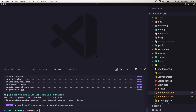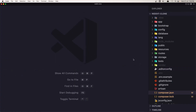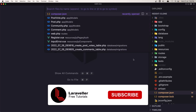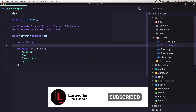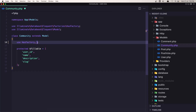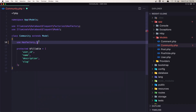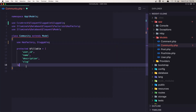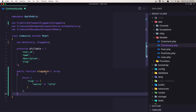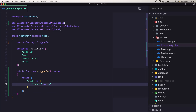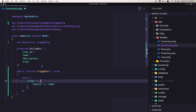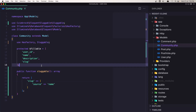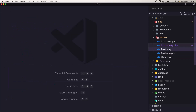So let's copy that and close the terminal, open the community model, and say use sluggable. Okay, and paste that method. Now the source is coming from the name here.